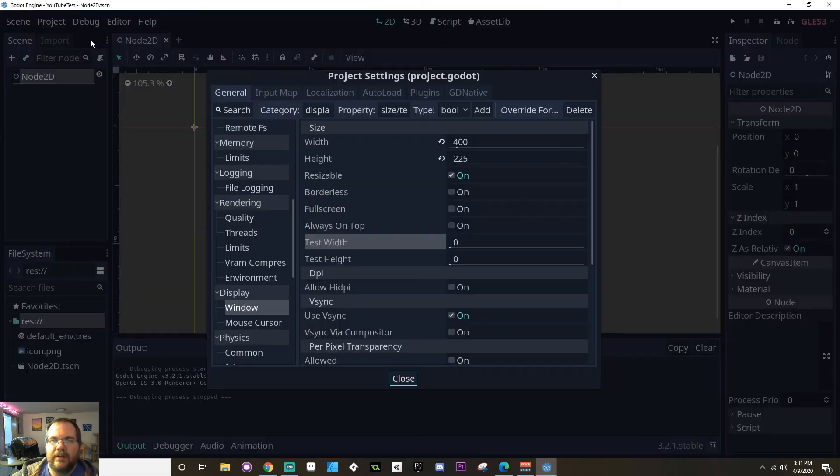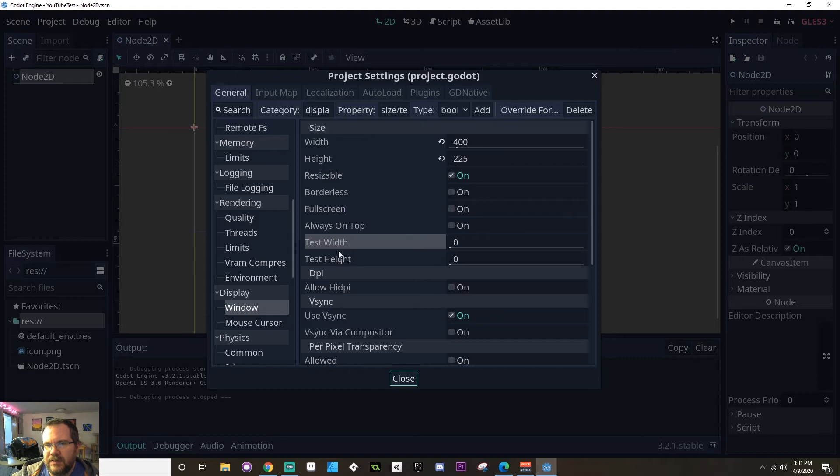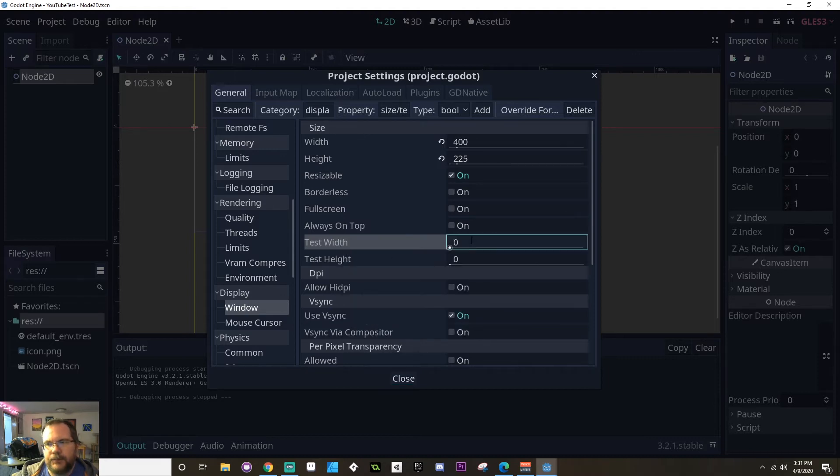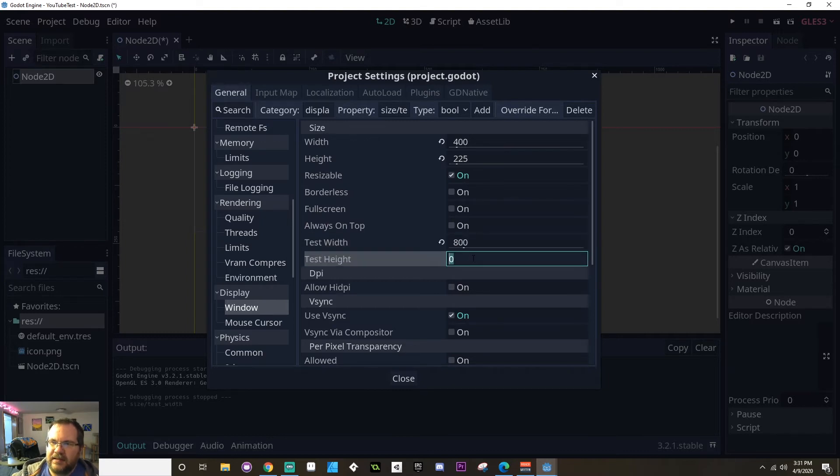Now, one way that you can fix that to make it be something that you can actually work with is by scaling up your display using your test width and test height. So I'm going to make my test width here just double. We'll make it simple. 800 and I'll make my test height 450.